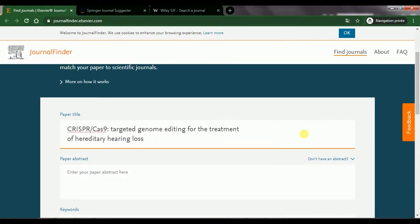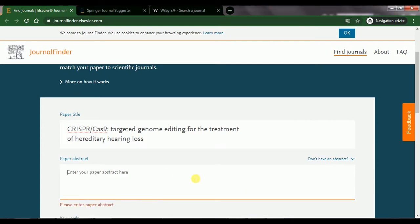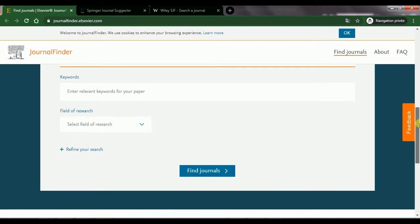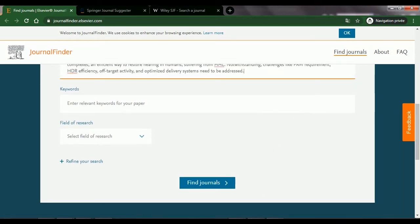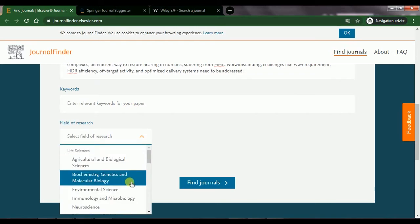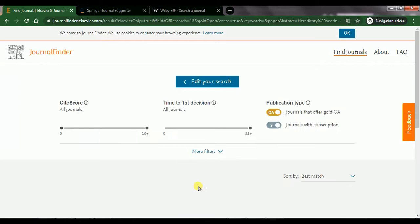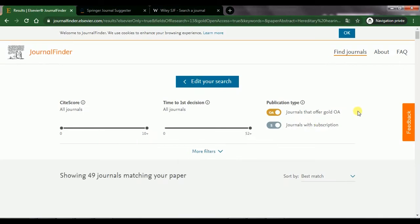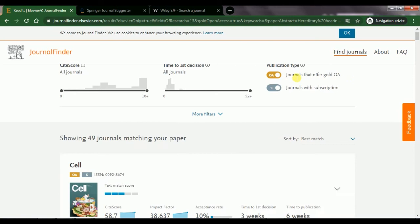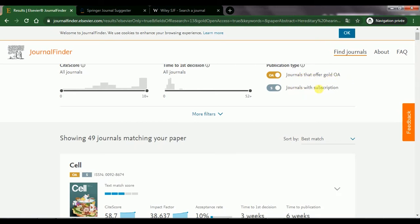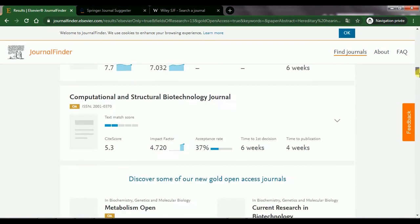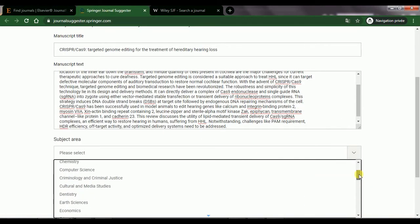Now we'll see how to find a journal for your article. First, you can use Elsevier's Journal Finder. I will use the title and abstract of a published article to demonstrate how it works. You copy and paste the title and abstract, add some keywords, and choose your field of research, then click Find Journals. It gives you open access journals and subscription journals with details about each, such as cite score, impact factor, time for first decision, and time to publication. The same approach works with Springer's Journal Suggester and Wiley's Journal Finder.